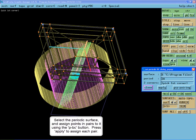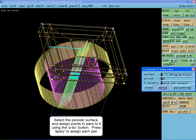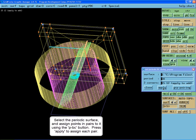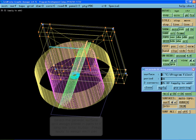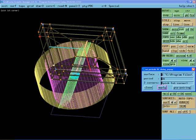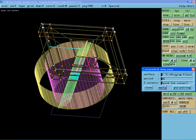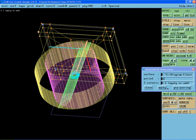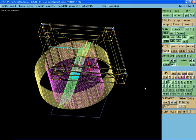Then select the periodic surface and assign points to it in pairs using the PVC button. Press apply to assign each pair.